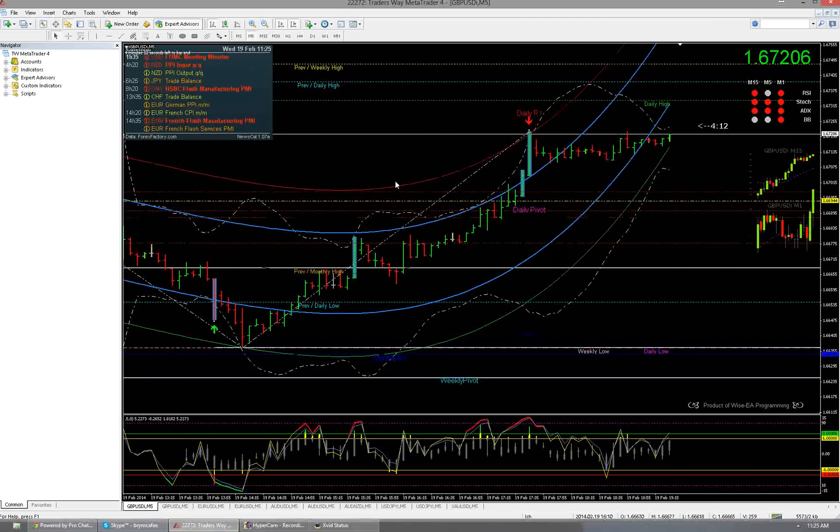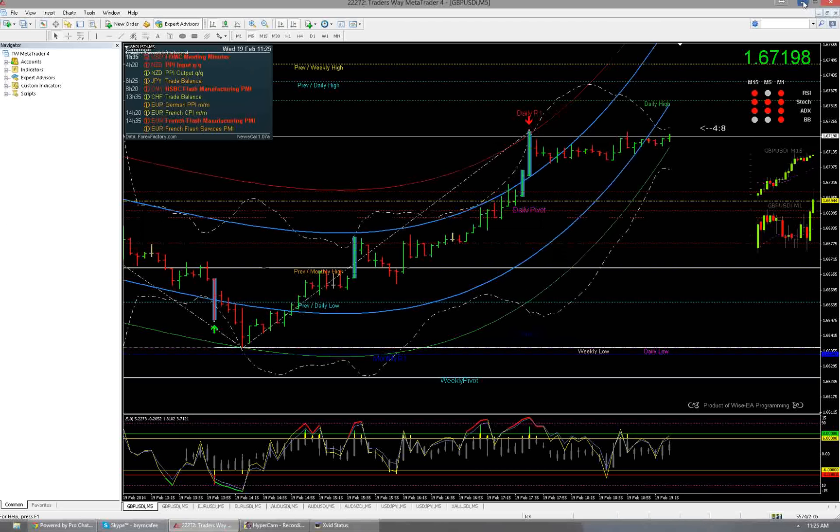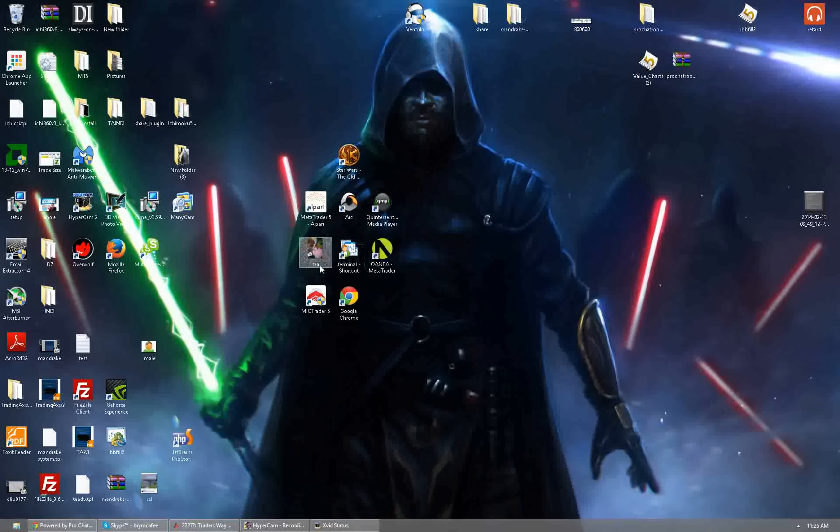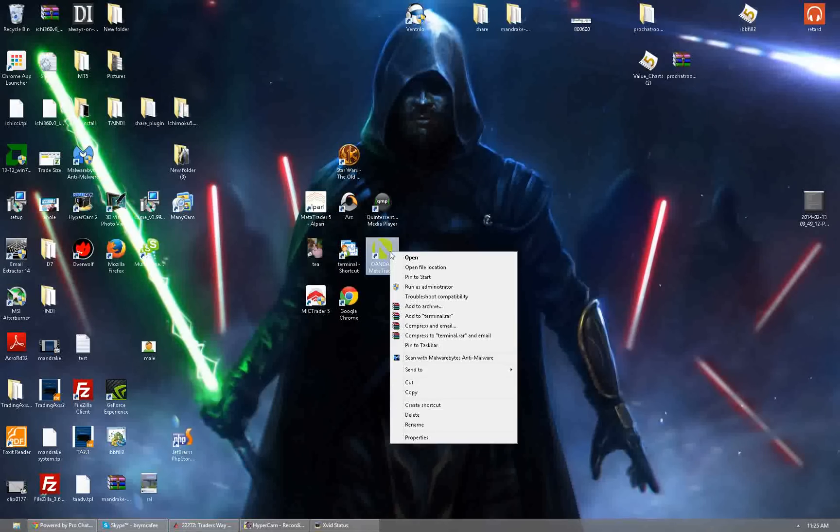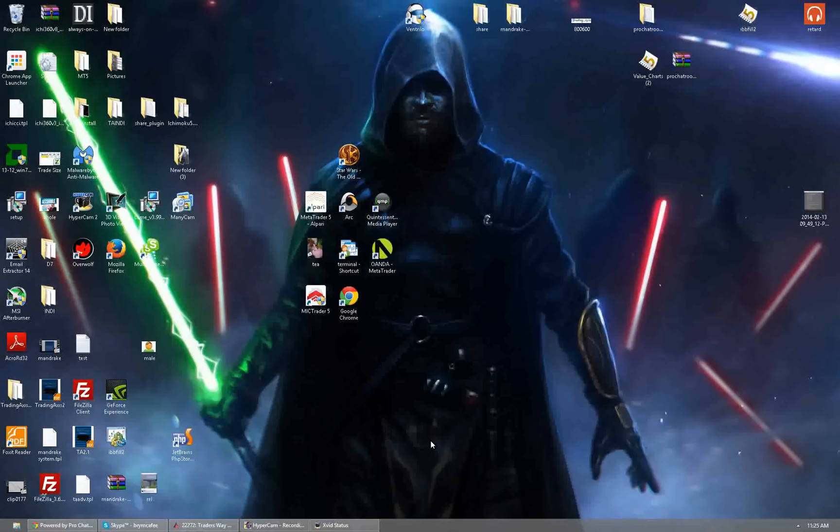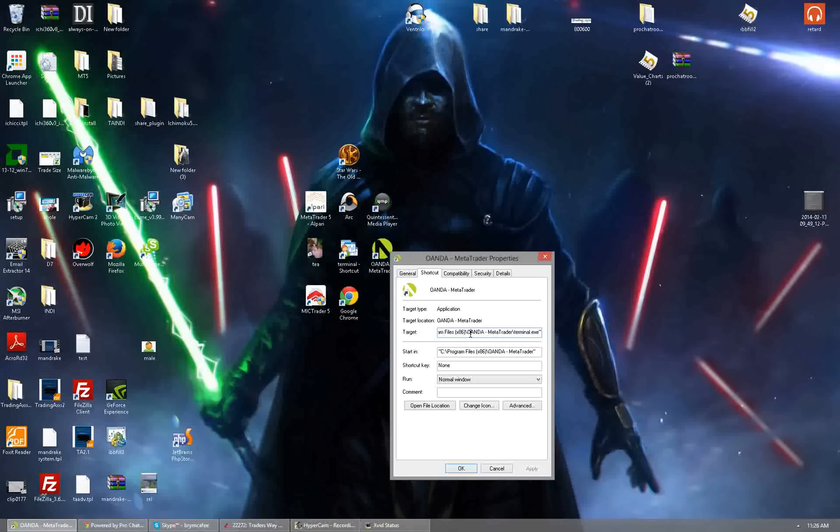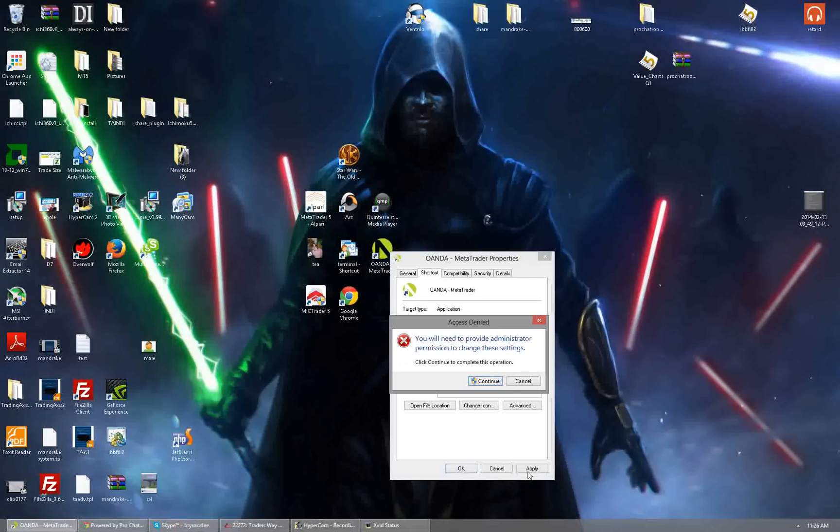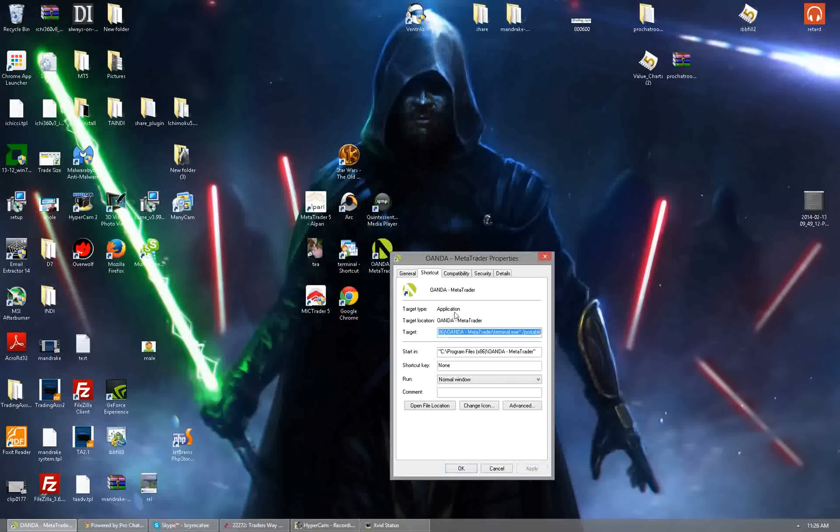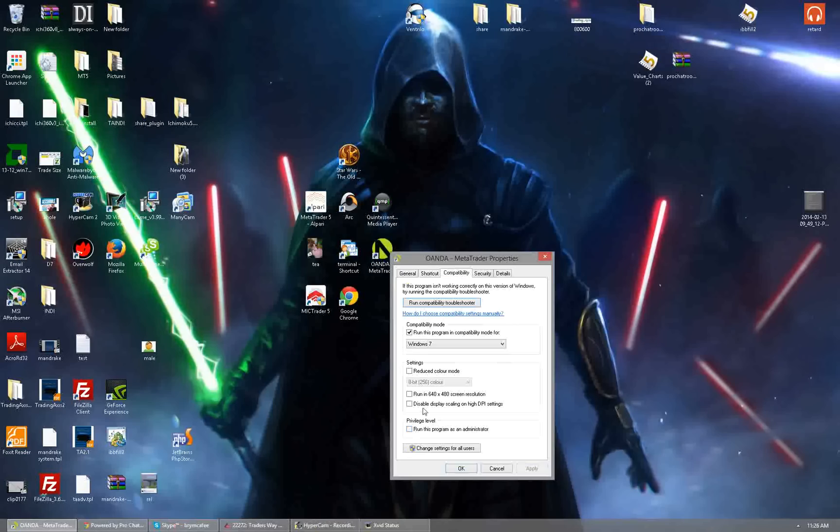But this is a quick workaround for it so again real quick in review, make sure MT4 is closed, go to your icon, go to properties, make sure to add a space then /portable, hit apply. If it says you need administrator privileges just go ahead and hit continue. Now it's done, go to compatibility, run as administrator, hit apply.